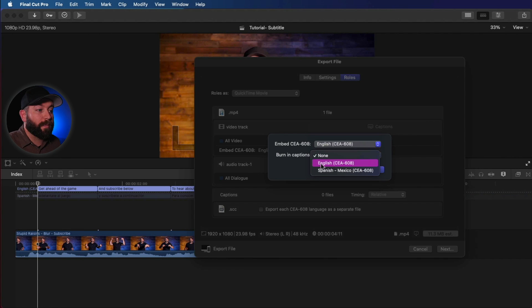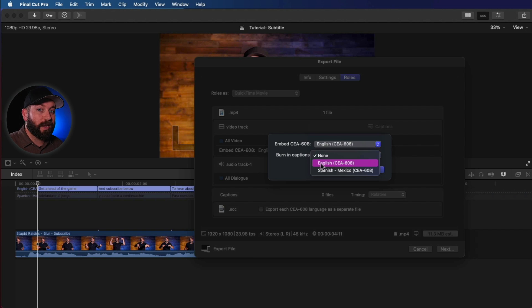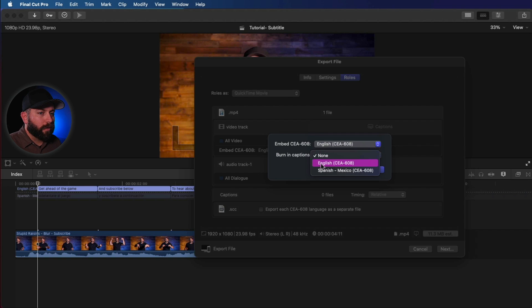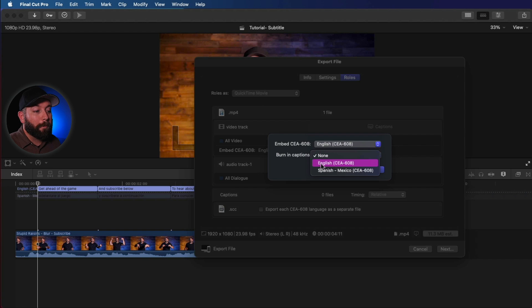And then you can also burn in captions. So if you'd like to have captions just appear on your video all the time, have it baked in, then you can do that. A lot of people nowadays will watch videos without any sound. So if you want to capture their attention, you want to make sure to put captions into your videos, and burning them in might just be the best option for you.